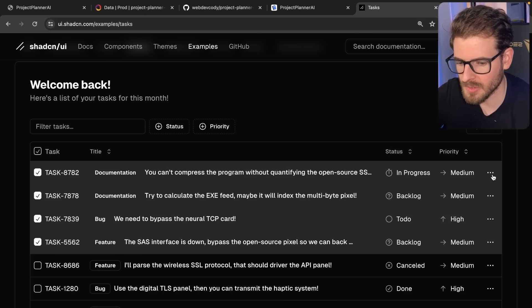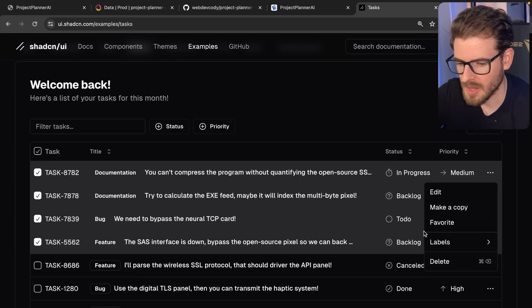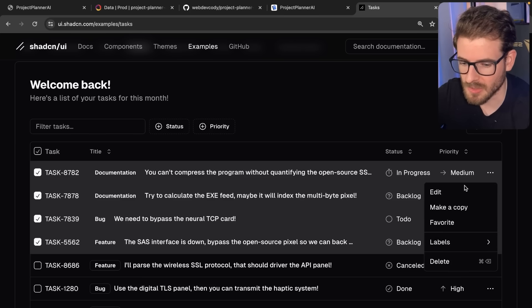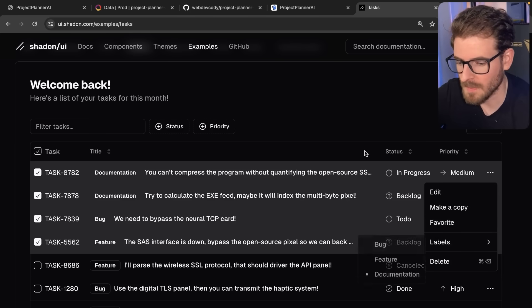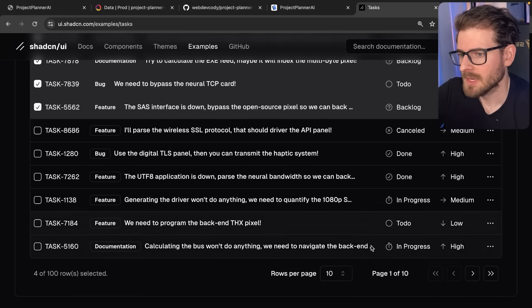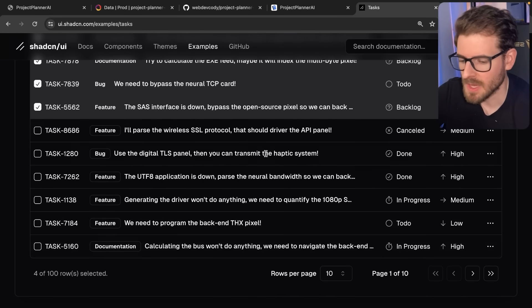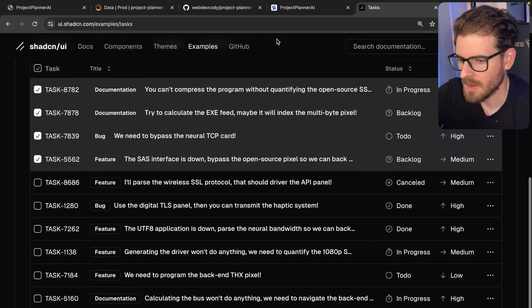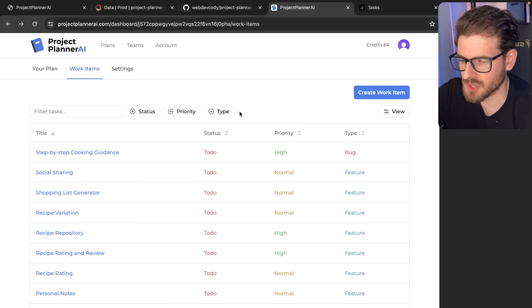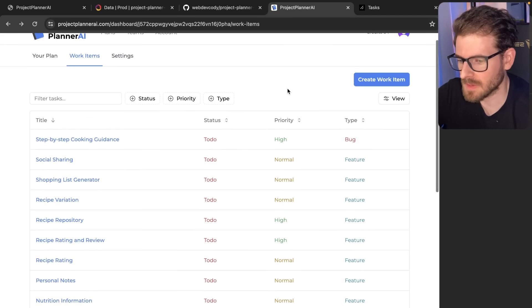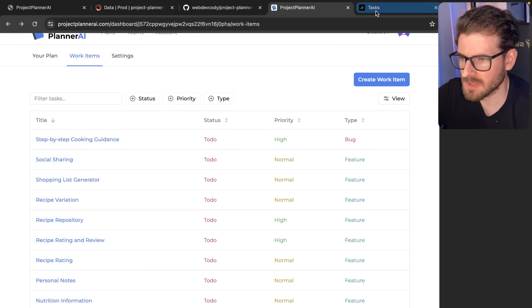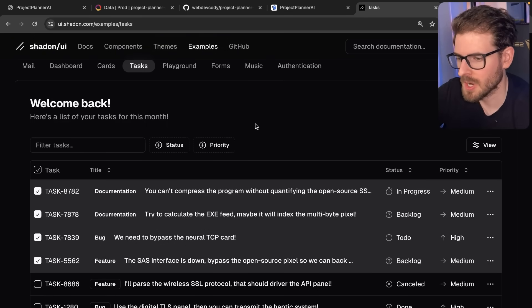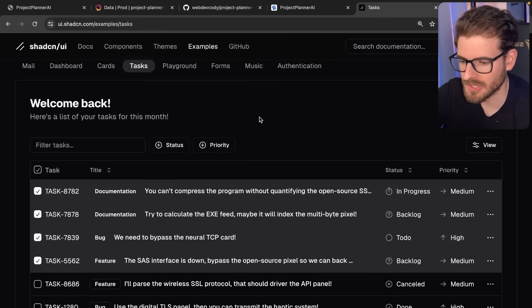Some additional things they have, which I removed from our table, is the ability to do multiple selections here. You can apply changes to those four records if you want. And then also you can do commands - edit, make a copy, favorite, label. At the bottom, there's pagination. A lot of those features that were built in, I went ahead and stripped down to the bare minimum. I like to keep stuff minimal. I think it helps a product be easier to use.